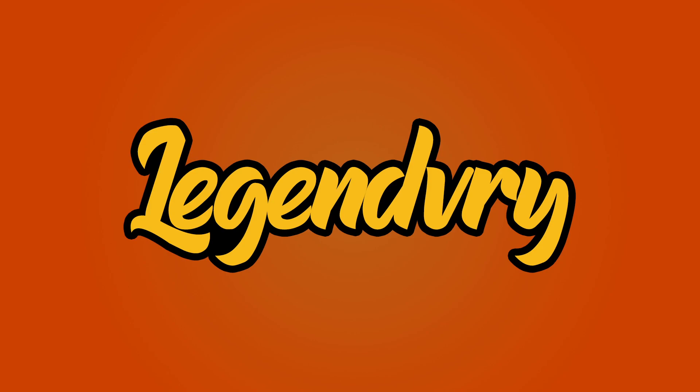Yo what is up everybody, back on the scene with another video. This time we're here talking once again about gaming stuff. Yeah, let's get it popping.